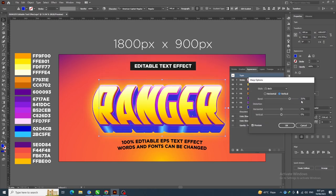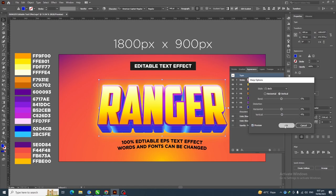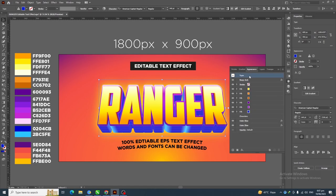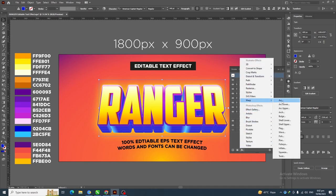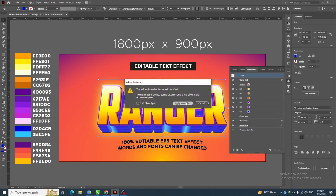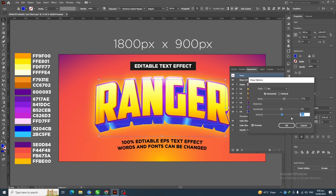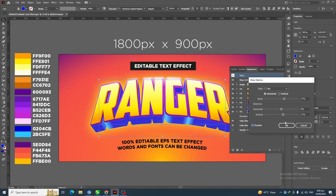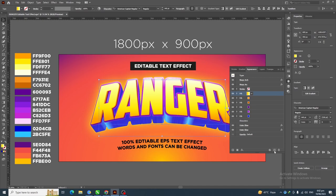Select Vertical and set 0 Bend, with 4% Vertical distortion, then click OK. Next, click on the Type, go to Effect > Warp, click on Arc, and click Apply New Effect. Set Horizontal with 17% Bend and 11% Vertical distortion, then click OK.